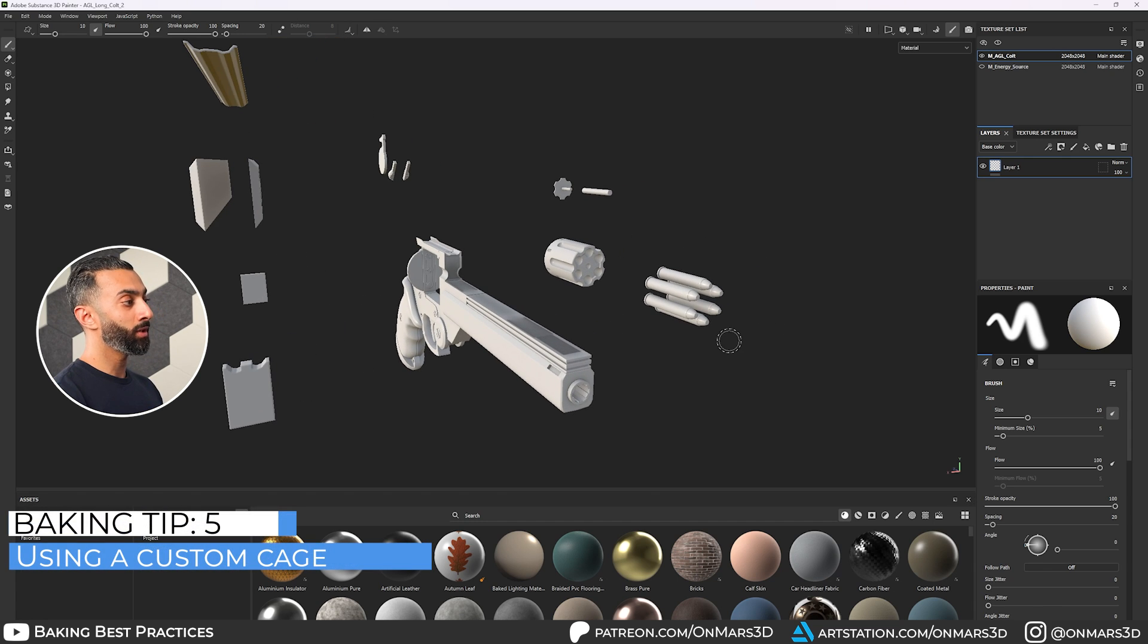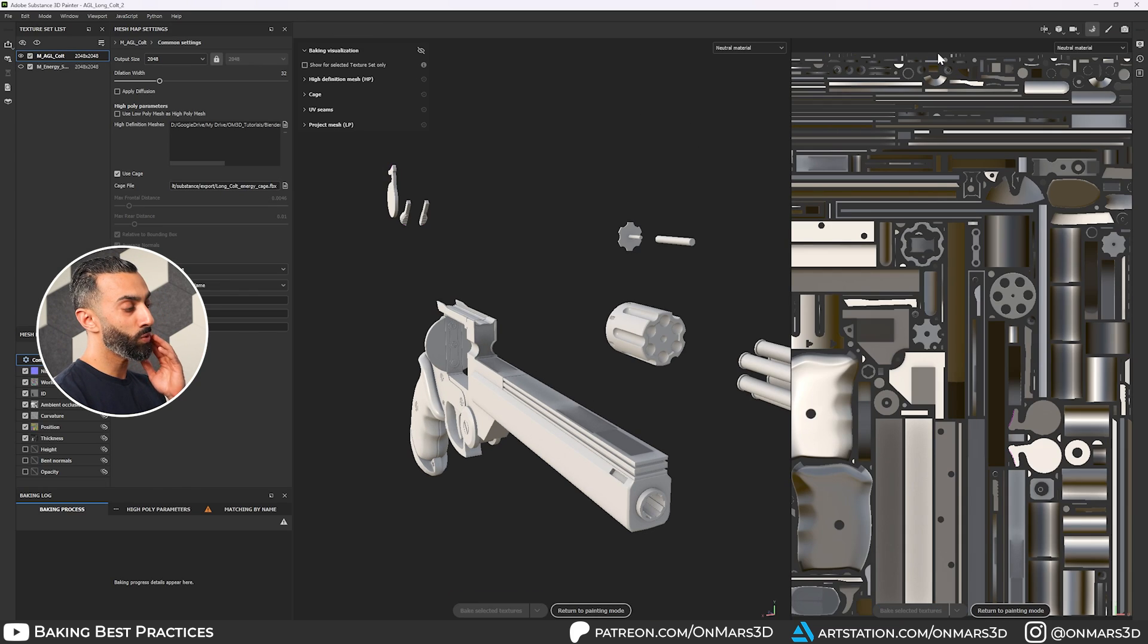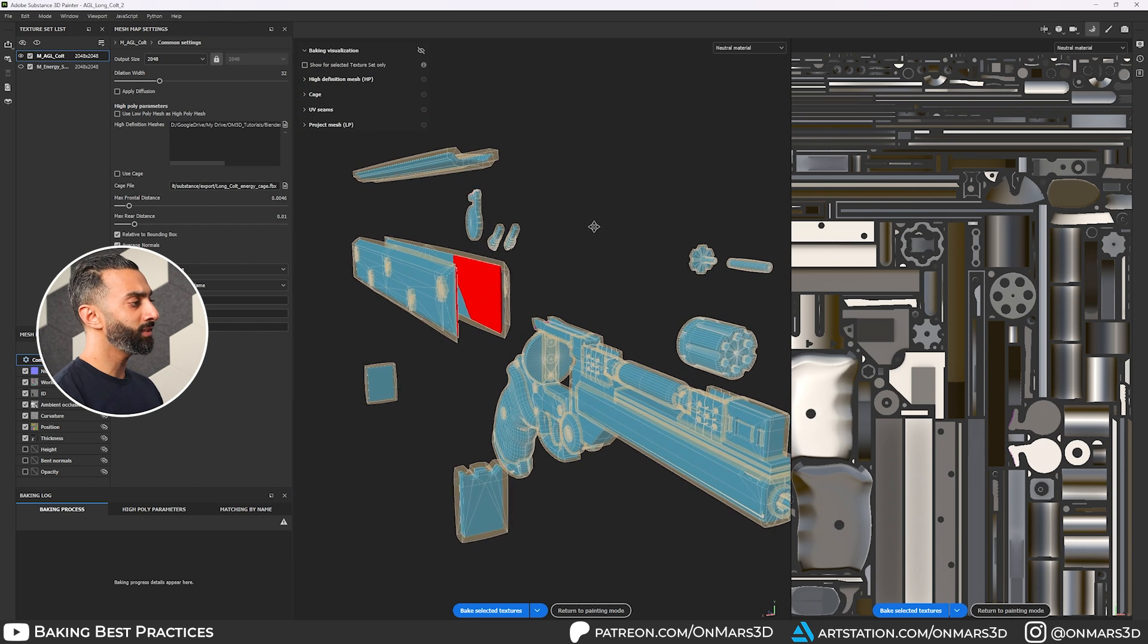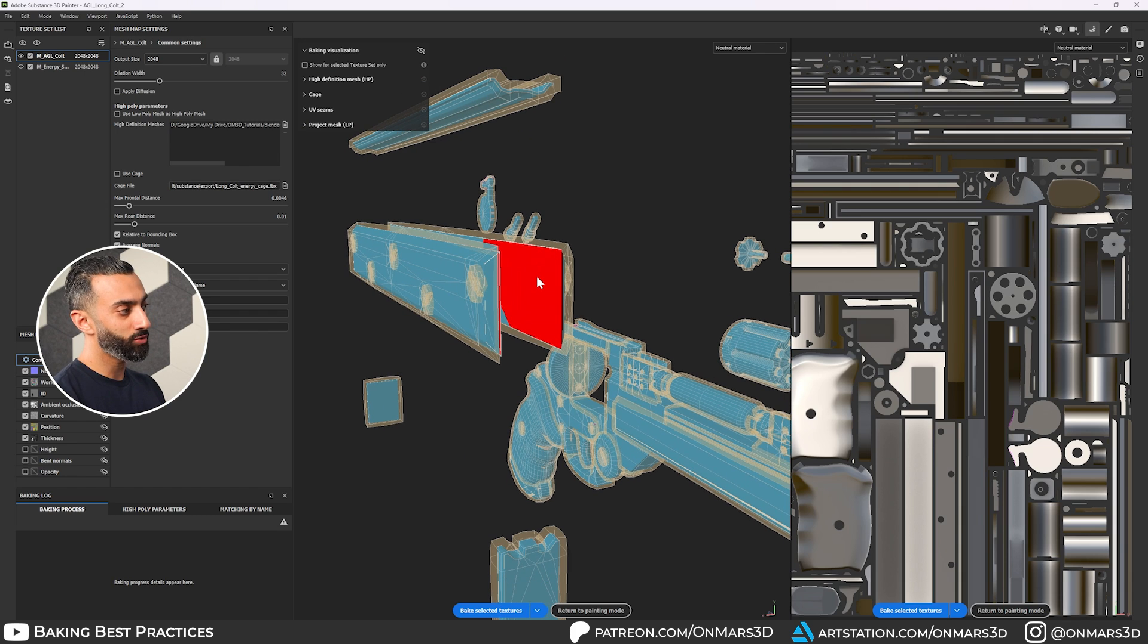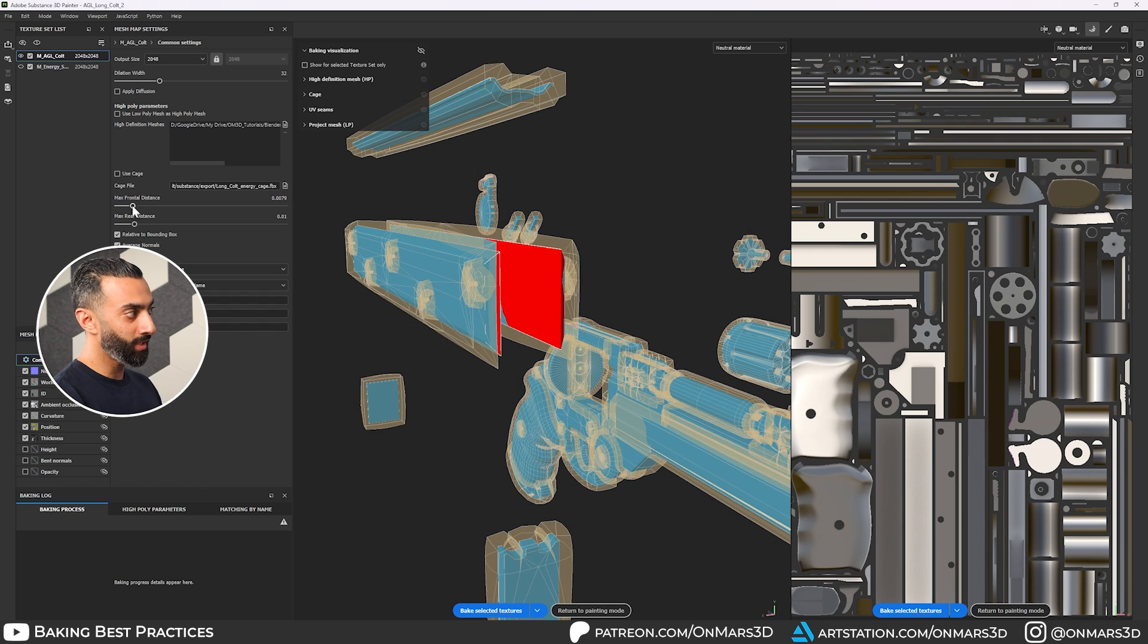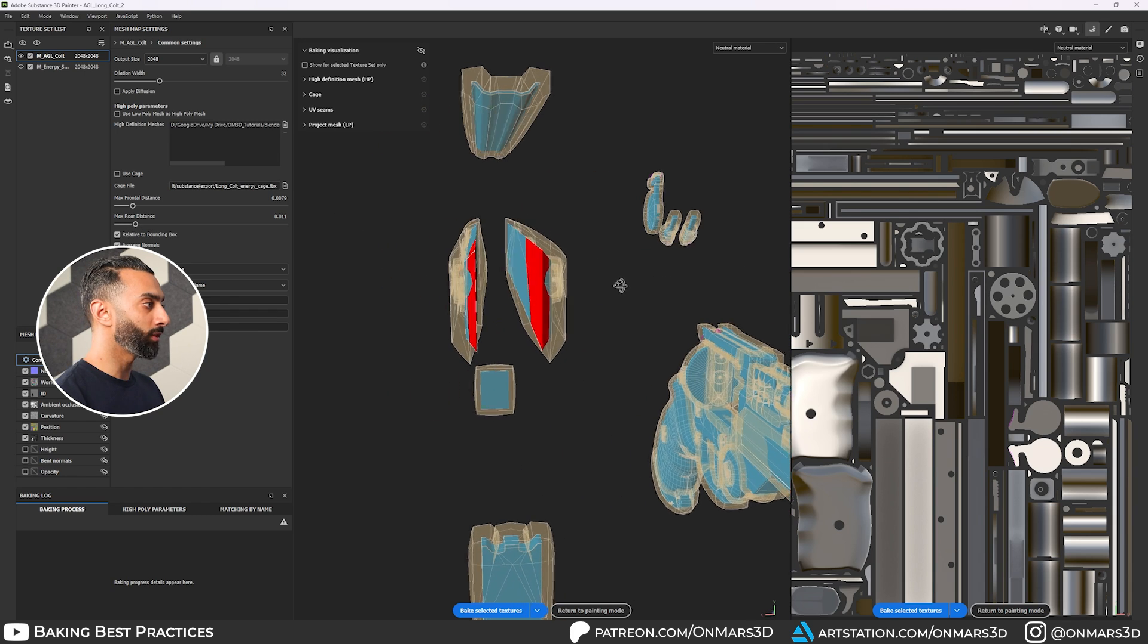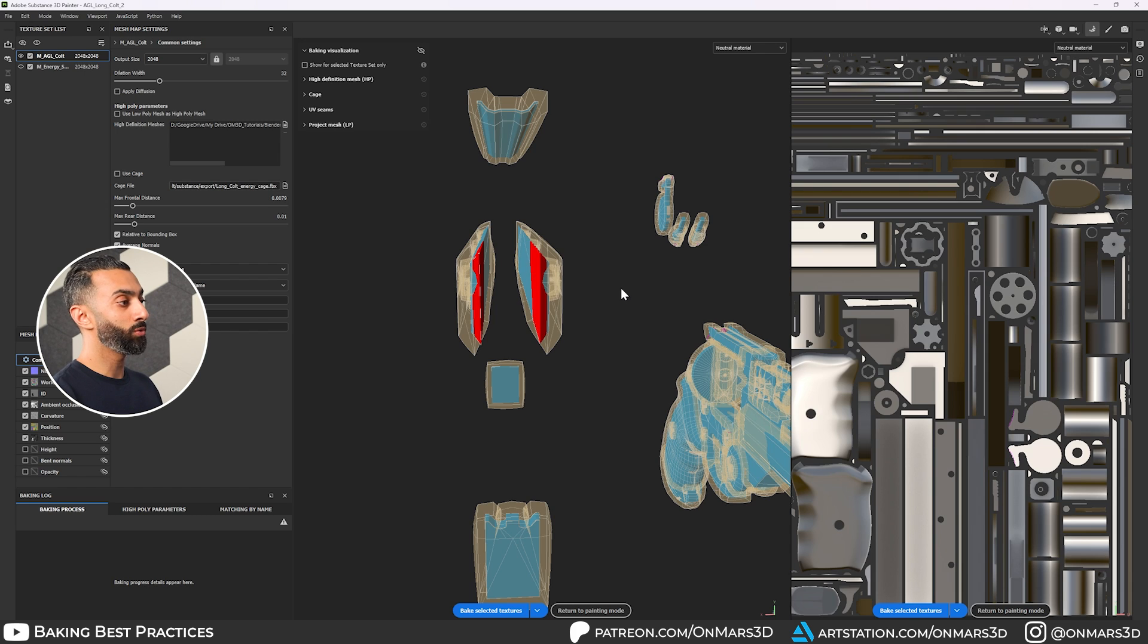One of the final tips here, when you run into baking issues, using your own custom cage is going to help and give you the most control over how it bakes. For example, let's jump over to the baking menu here in Substance Painter. And what you can see here is that the default cage in Substance Painter was just having an issue on this flat surface here. I'm not exactly sure why. And honestly, it was really frustrating because this cage using this max frontal distance just wouldn't pick up any of this flat side of this surface here.